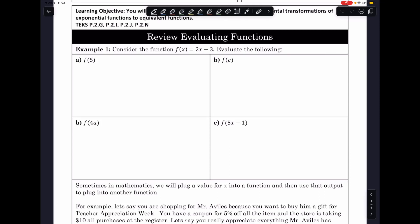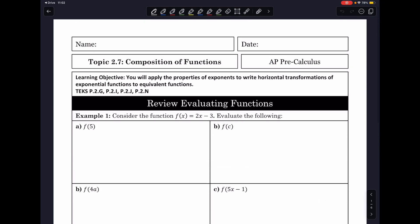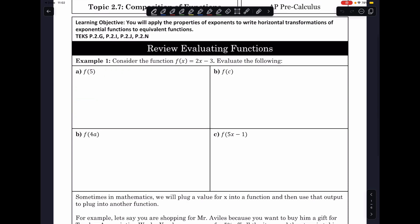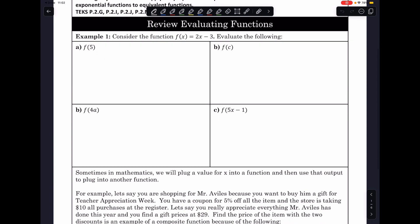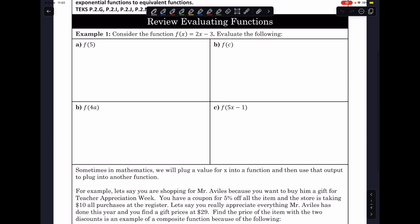Hello, class. In this lesson on topic 2.7, Composition of Functions, you will learn how to evaluate a composition function and create a new function using this operation called composition. Before we do that, let's review evaluating functions.